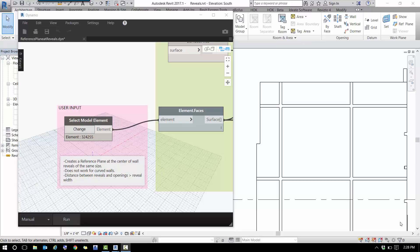Today I want to show you a quick tutorial on how to create reference planes at the center of reveals and enable users to snap to the midpoint of reveals, something that cannot be done with Revit out of the box.